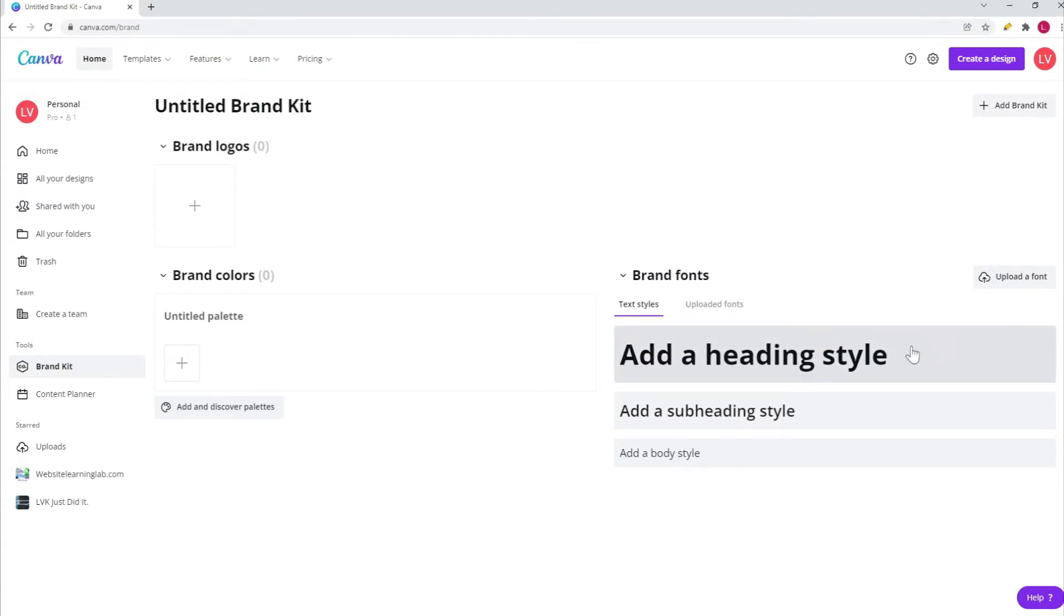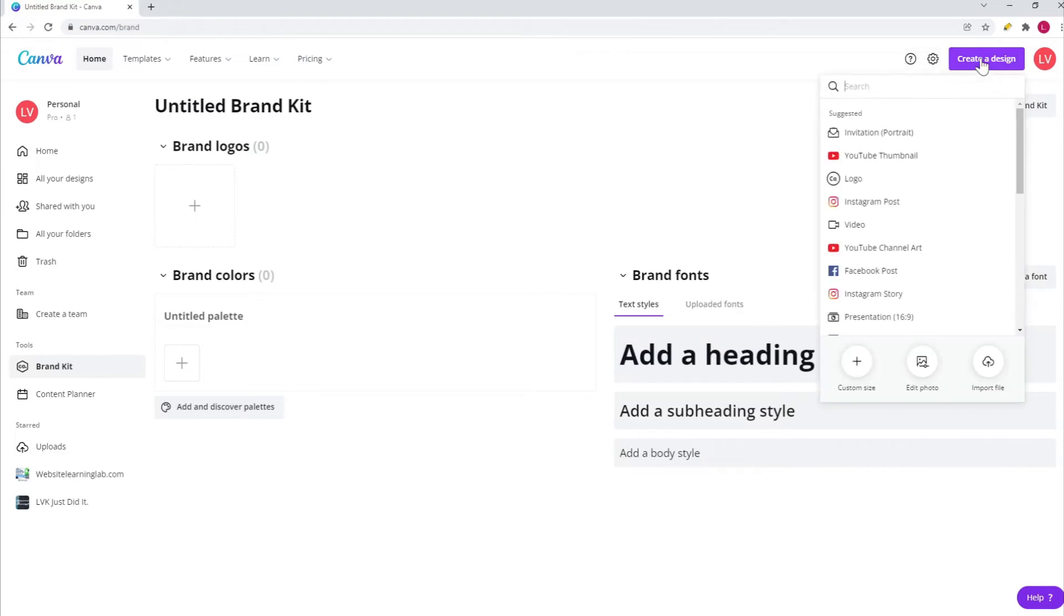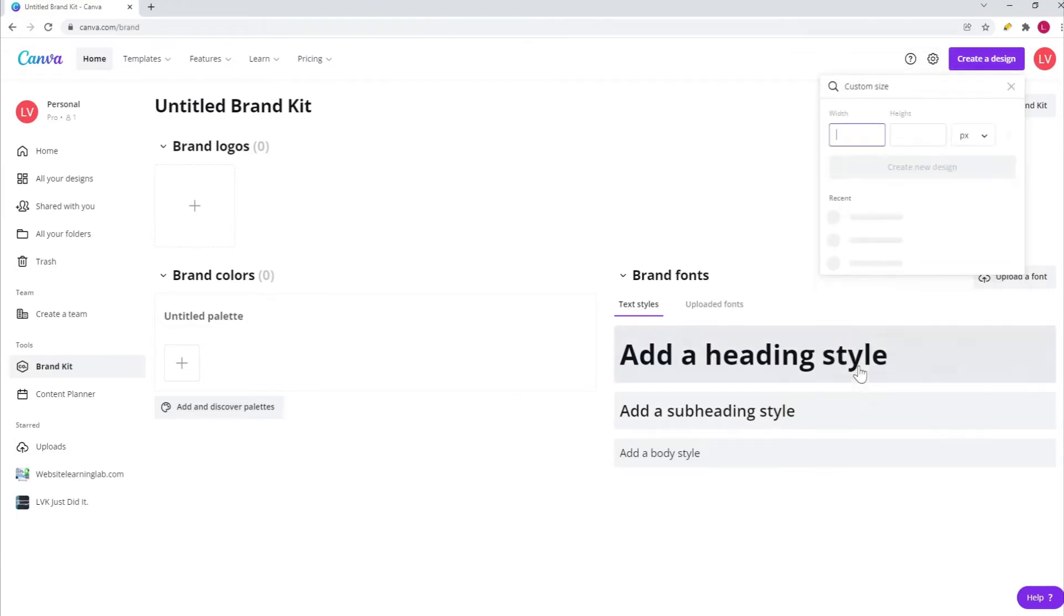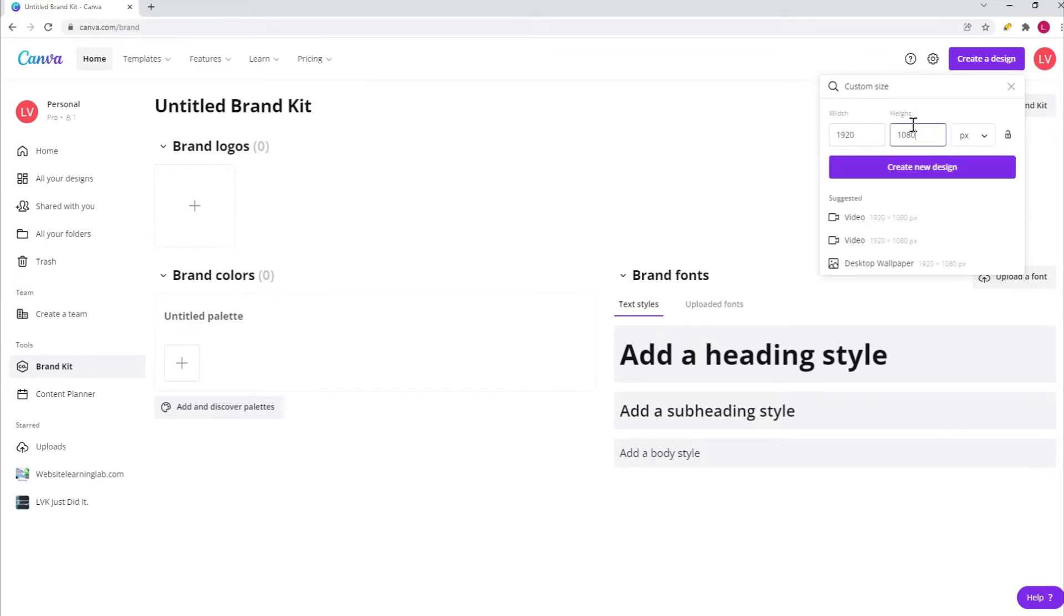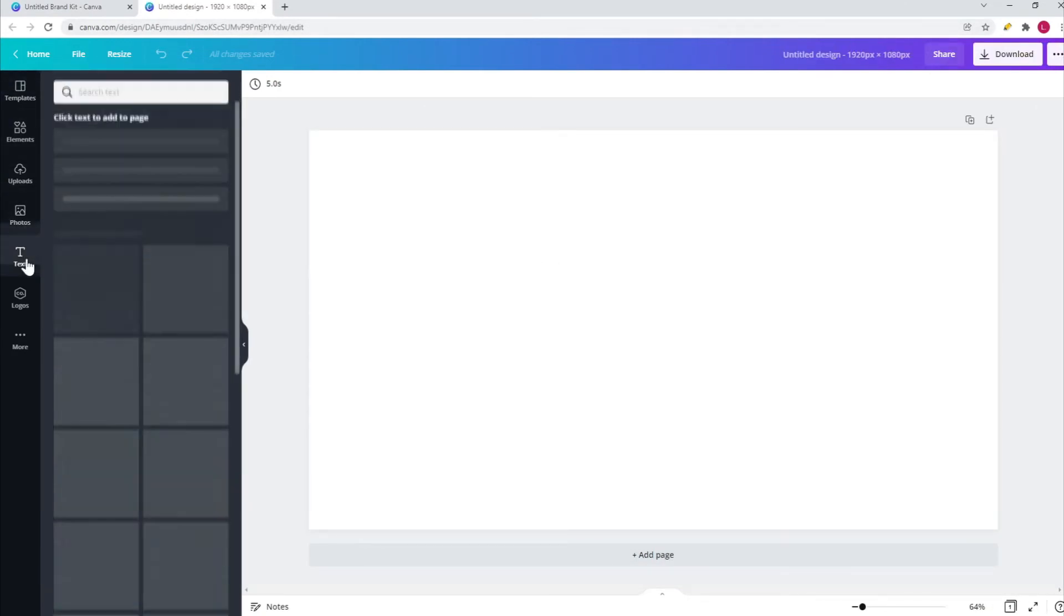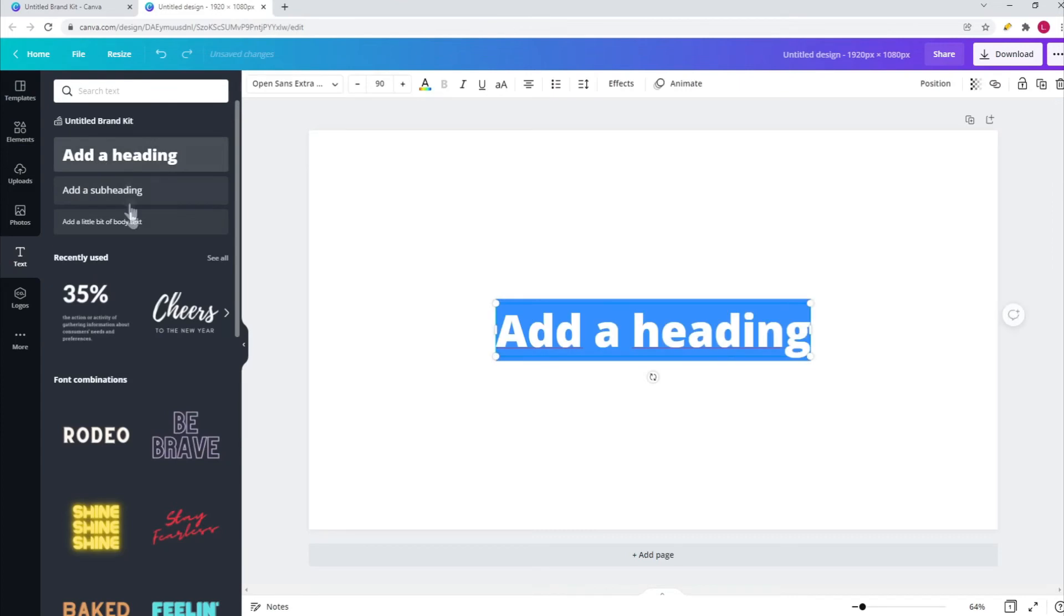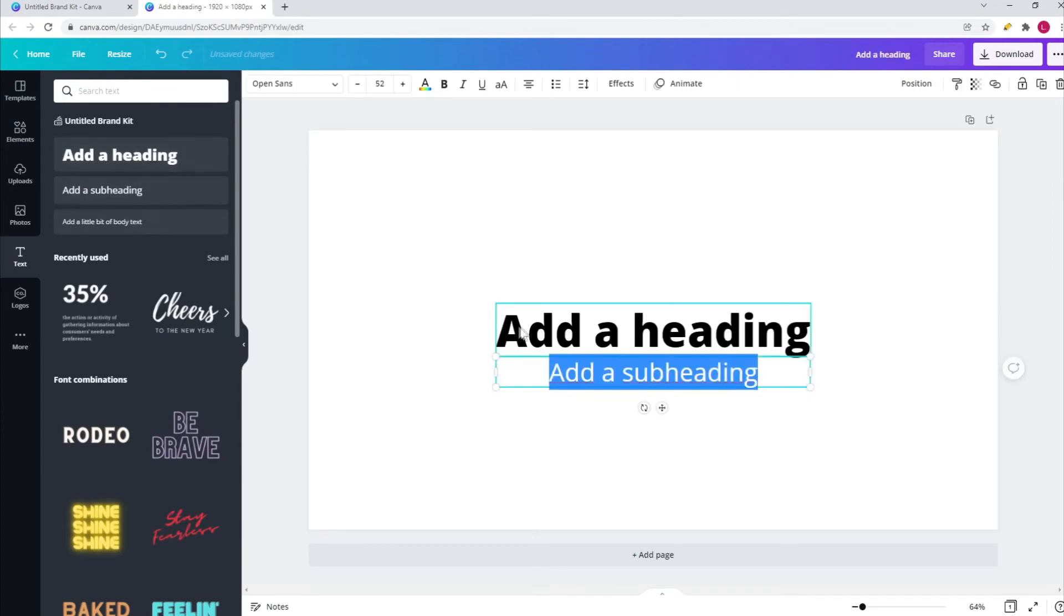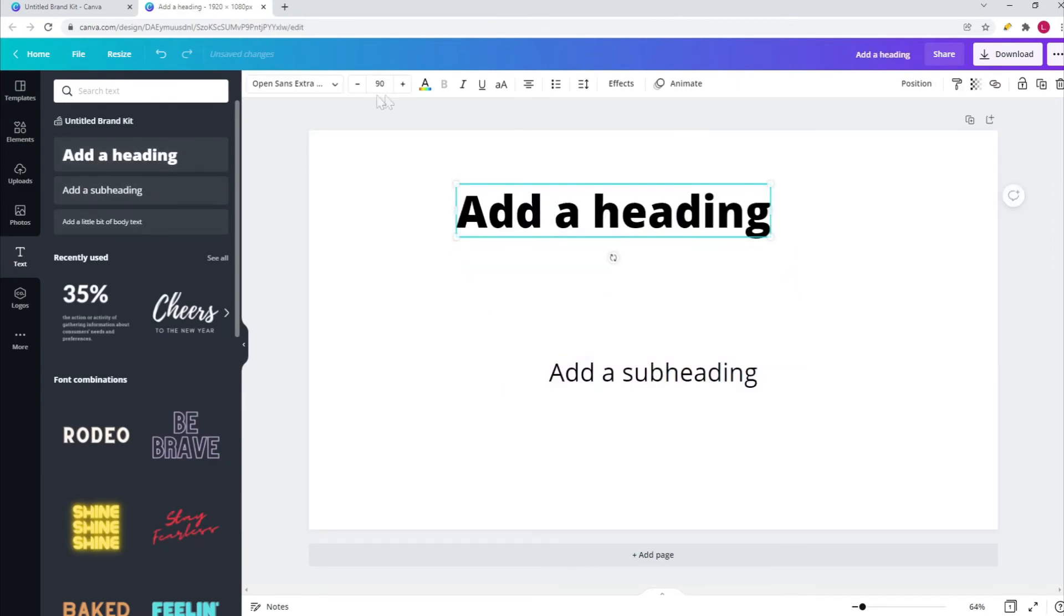That's basically it. That's the only thing you have to do. If you now click on Create a Design, for example, you can create a new design. Let's say 1920 by 1080 pixels, click on Create New Design.